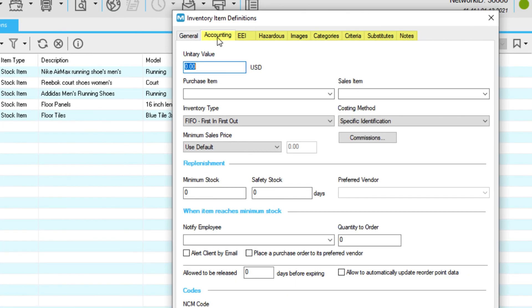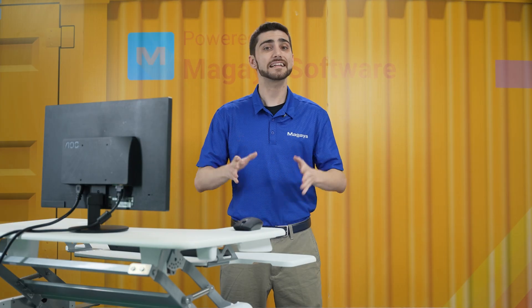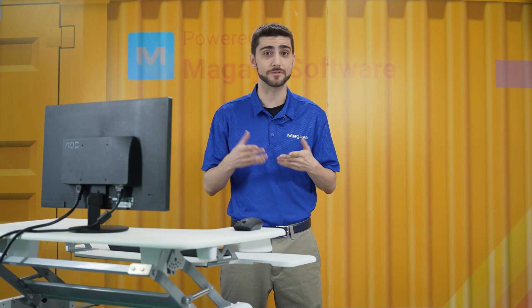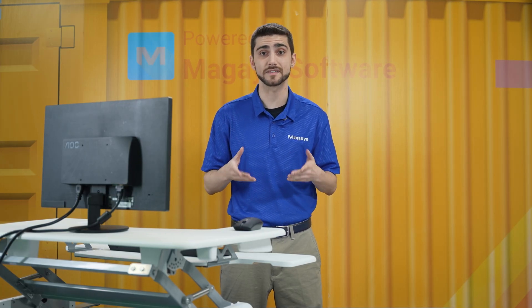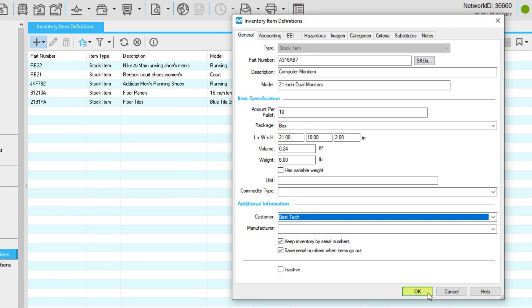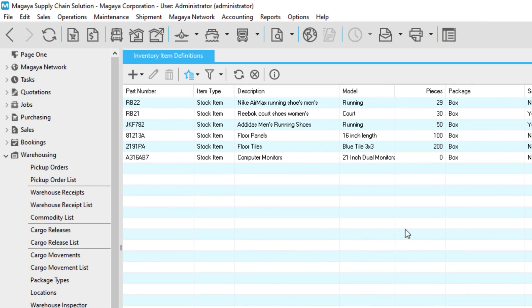The other tabs are optional. Add as much detail that applies because this will speed up receiving these items and reduce manual data entry. Click OK to save the definition. The item will display in your list of inventory item definitions.